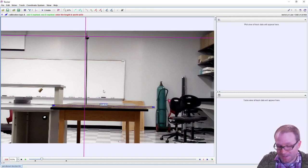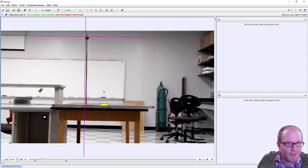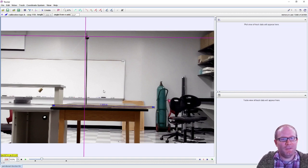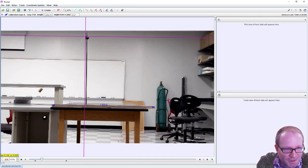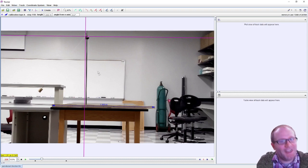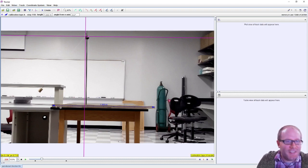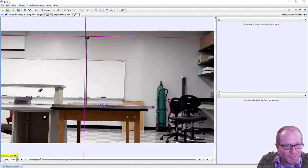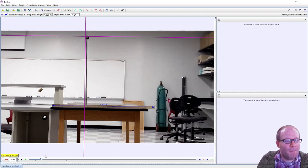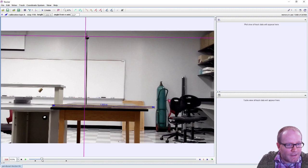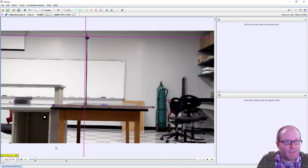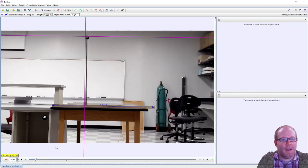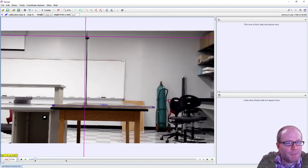This is now gonna be one meter going across there, and that gets me the orientation and the scale for all of my position measurements.